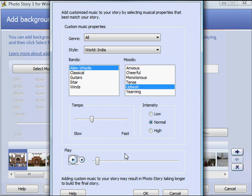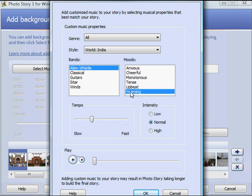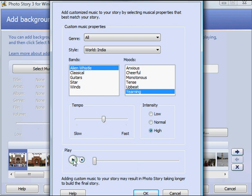Now if that seemed to be a little slow for me, I also have control of the tempo. Maybe I wanted to change the mood. Maybe I wanted to change it to yearning. And upbeat. And I can also increase the intensity and then preview that. I think I like my original better.